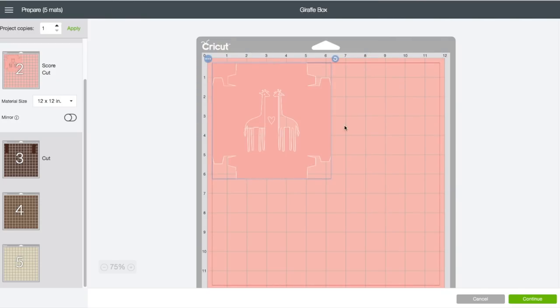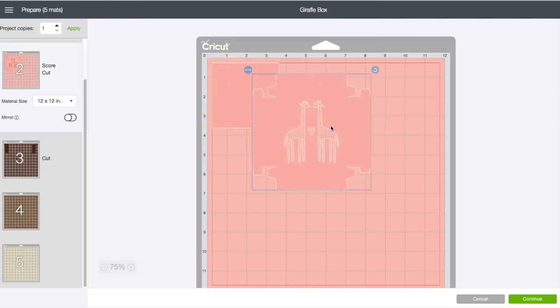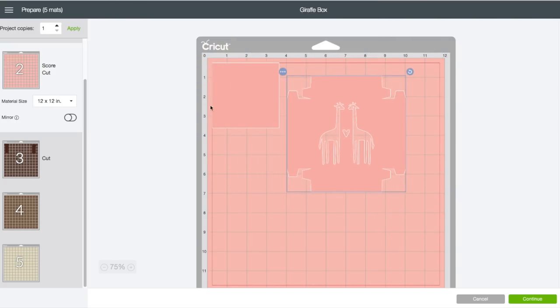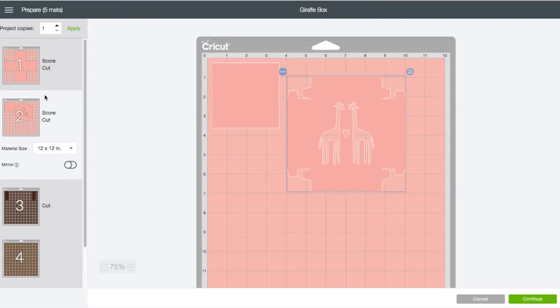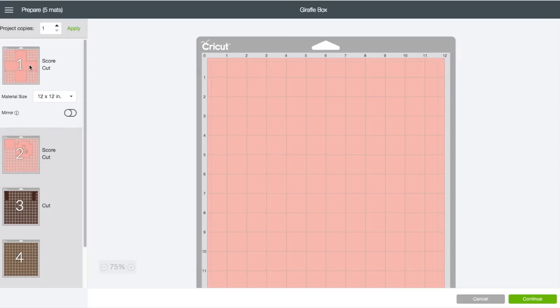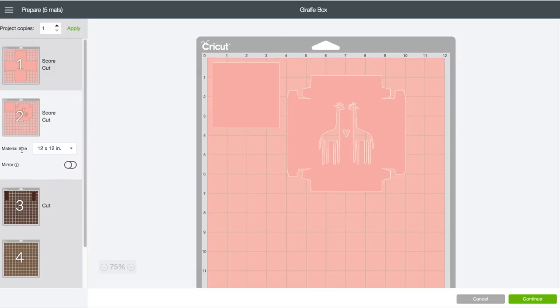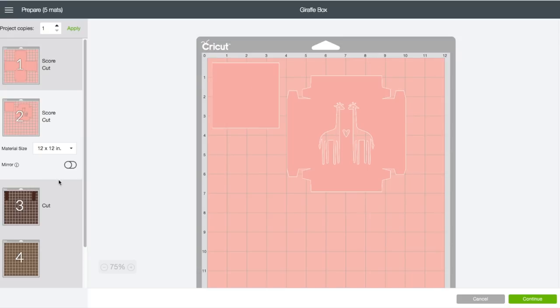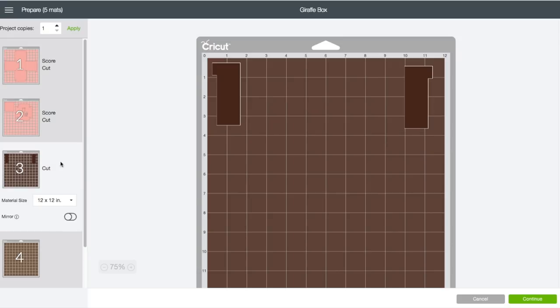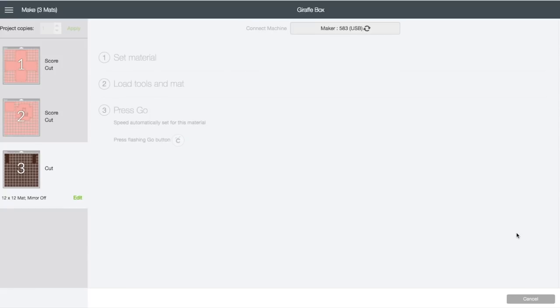Now we have both giraffes on the same mat. I'll do the same for the top lid. Click on that, click on the circle with the three dots, move to another mat. This one I'll pick mat two. Now our mat total is three mats instead of five.